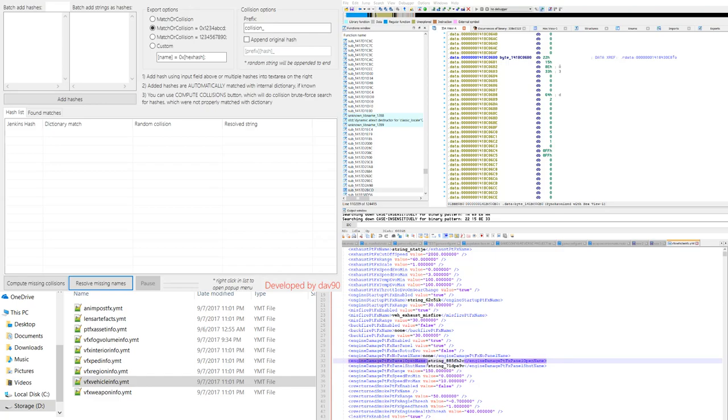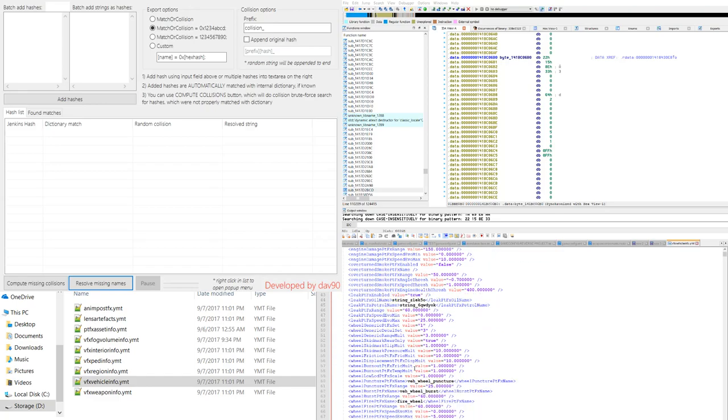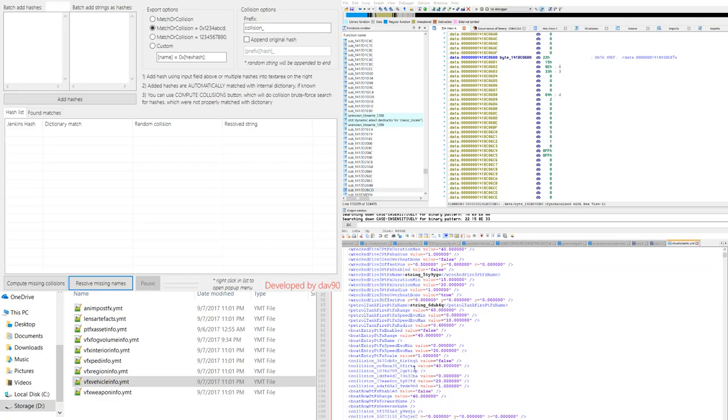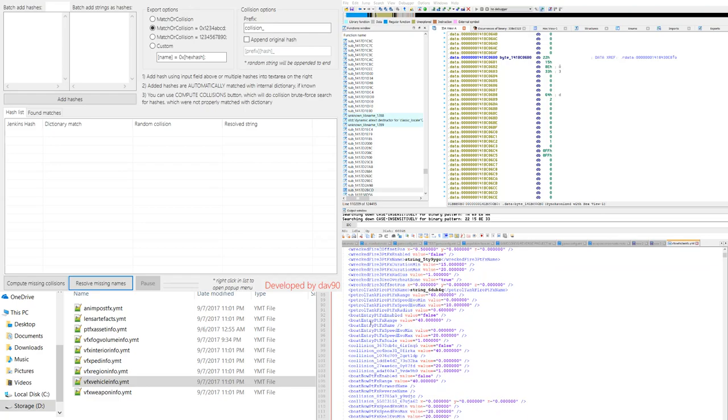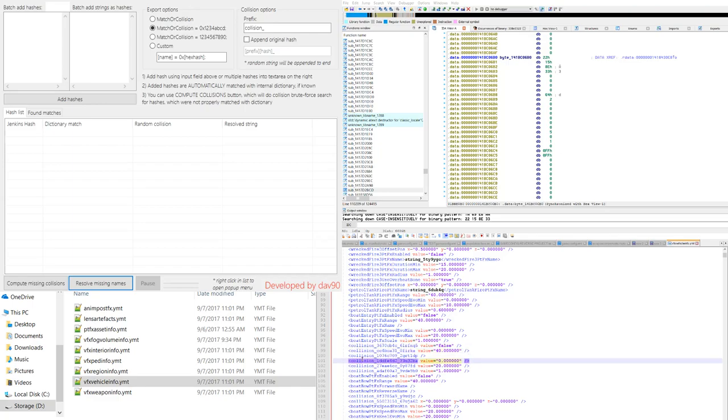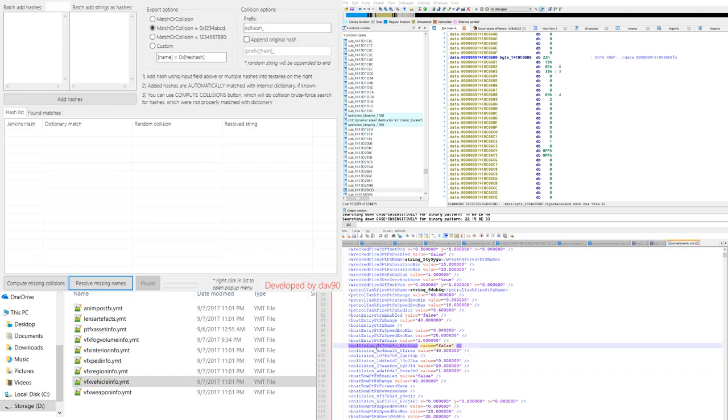When you come down here to show an example, we see a lot of these parameters here are just collisions. We really don't know what the real string is on these.